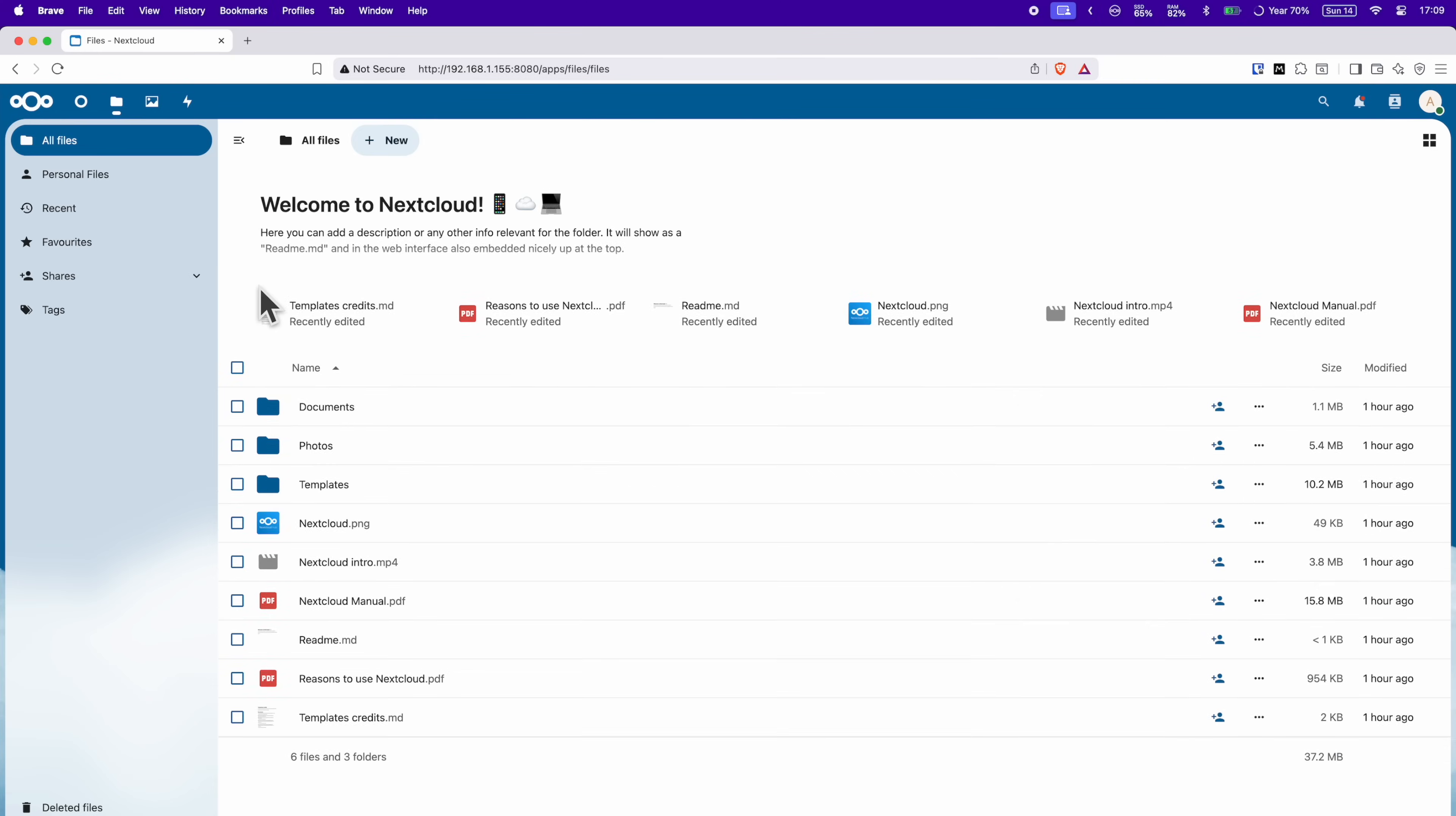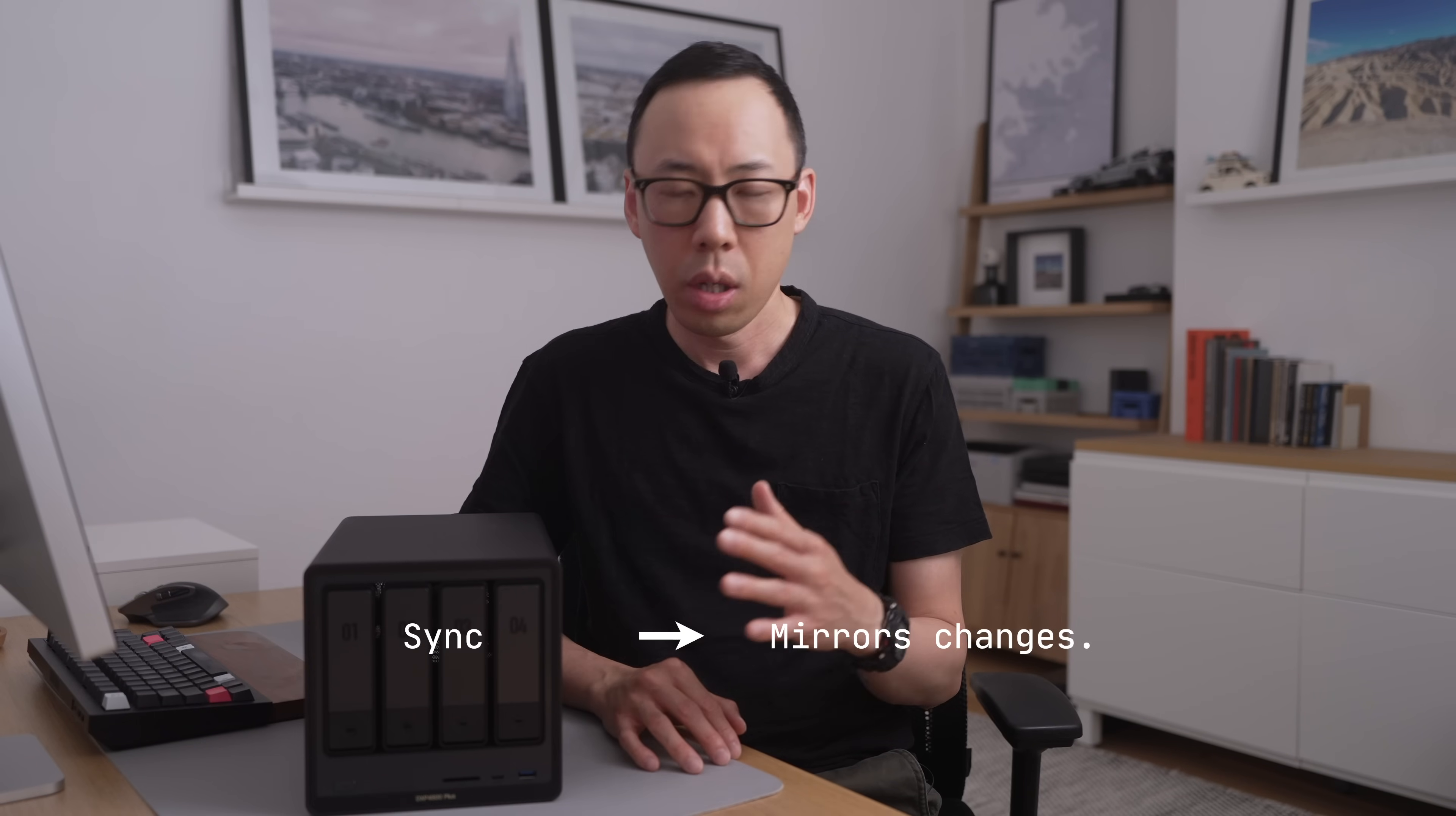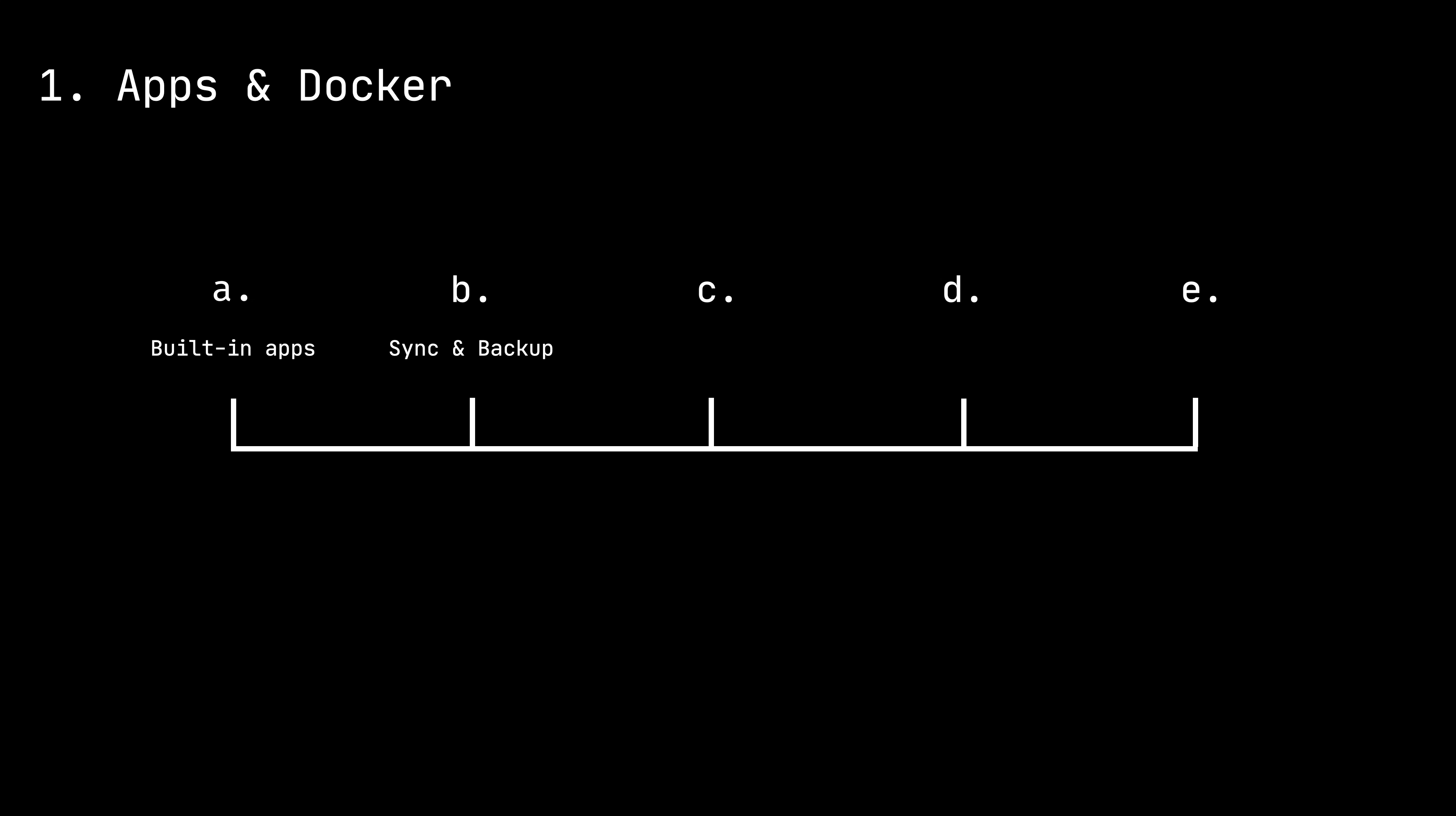Now, the sync and backup also has a backup feature and it's worth mentioning a subtle difference between sync and backup. Sync mirrors changes. So if you delete it locally, depending on your settings, it'll delete it on the NAS too, so it mirrors. But backup keeps a copy on the NAS even if you delete it from the source. Think of it as archiving rather than mirroring. And depending on use case, you can use either or both.